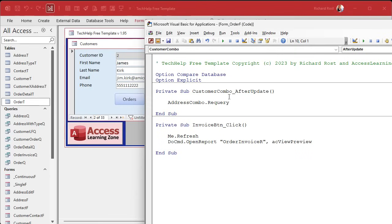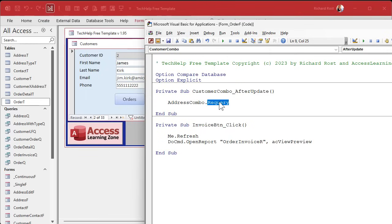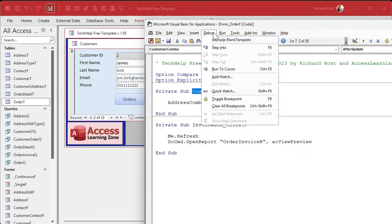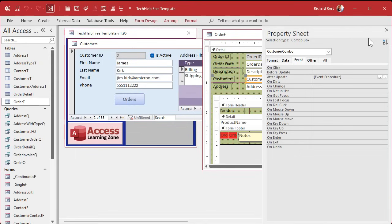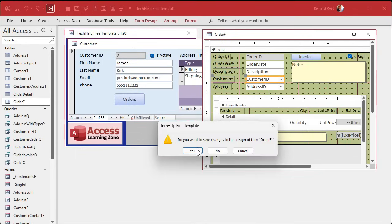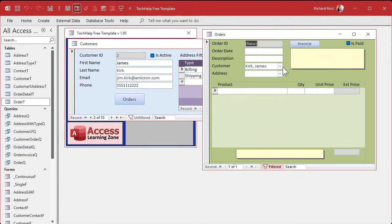Right in here all you have to do is put one line of code. It's literally: AddressCombo.Requery — that's all you need. What that says is: when this combo box has its value changed, after update, requery the address combo box, which is going to look at the new customer combo and download all those addresses into this box. Requery the address list when the customer combo changes. Debug, compile, close, save, open.